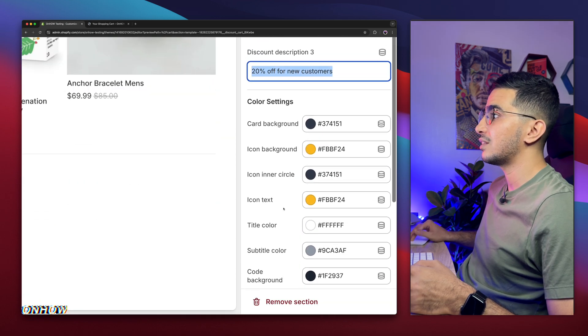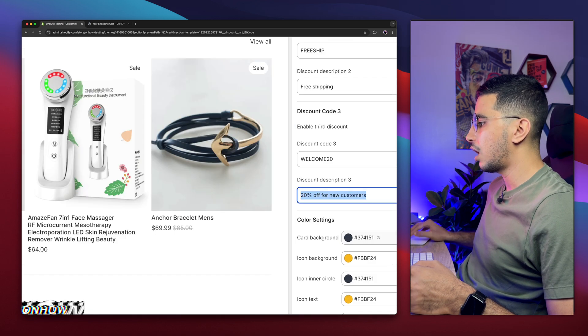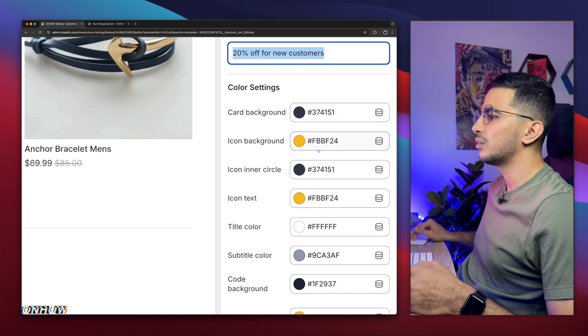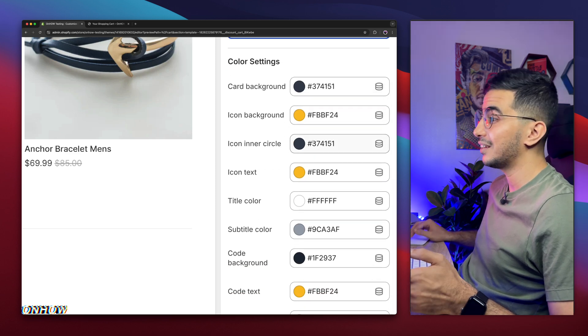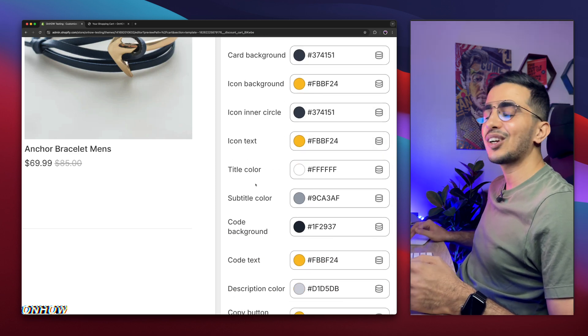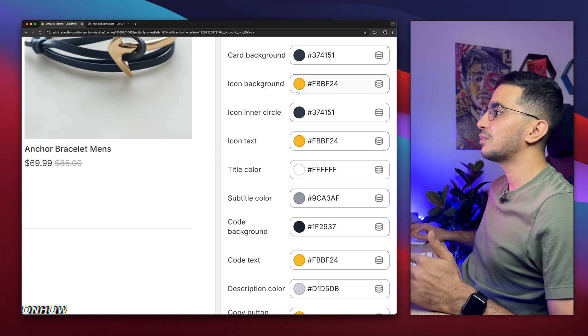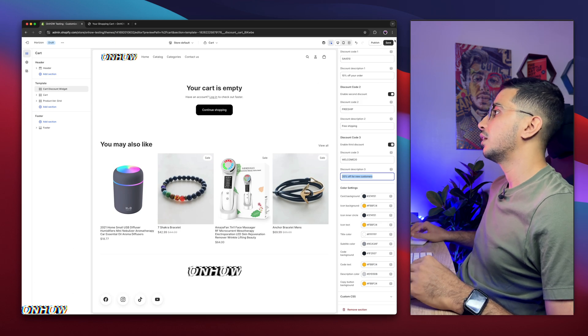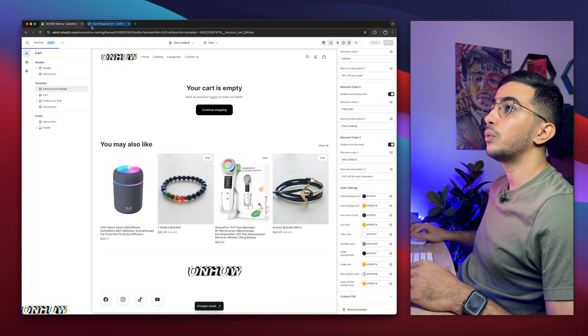With the description Free Shipping. And this is the third one. Enable it. It will contain 10% off for new customers. And we will see how it looks like. All of these are basically the colors. Like card background color, icon background color, inner circle. There are so many. You can customize every color in here. I will keep them by default yellow and black and gray. Let's just click on Save.